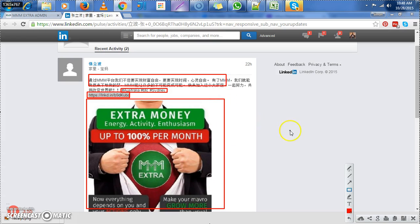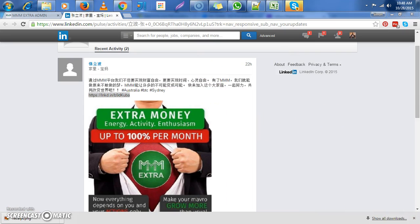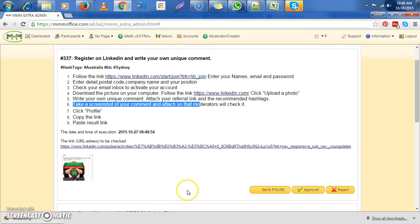So this person followed everything according to instructions. So, close this. And then we click on approve.